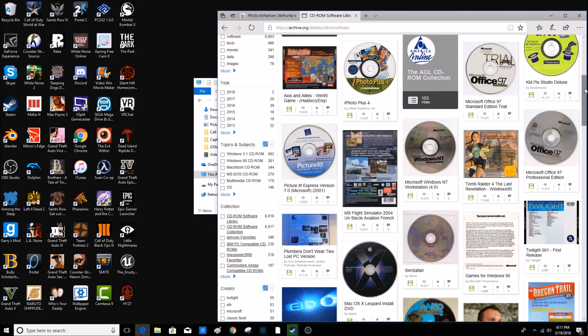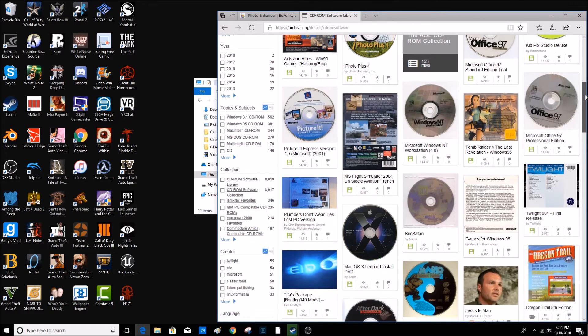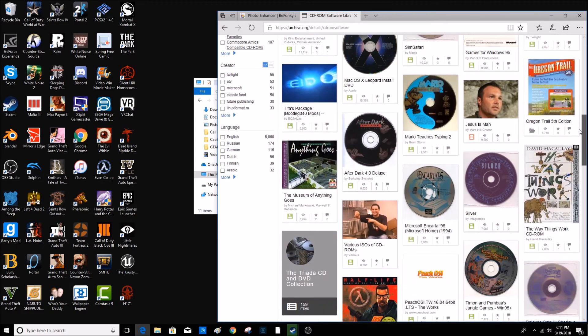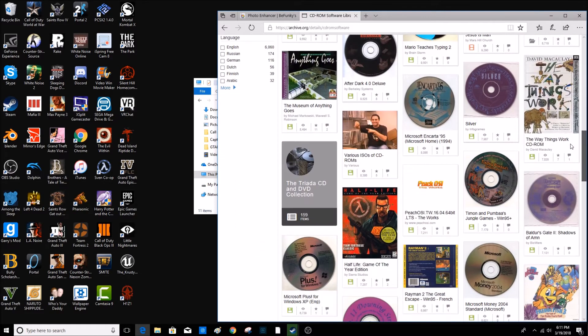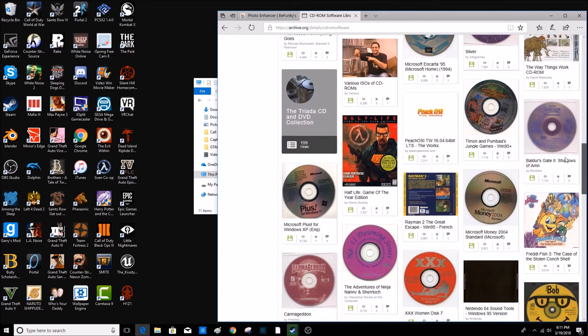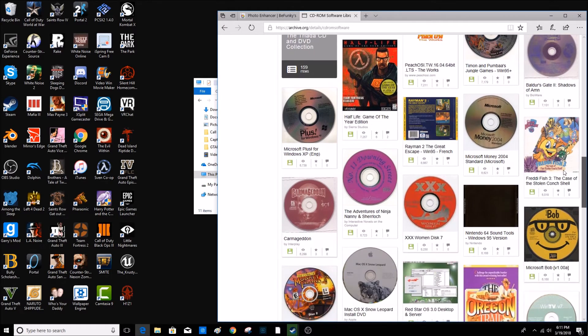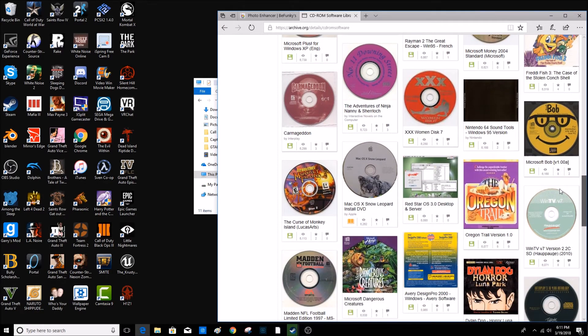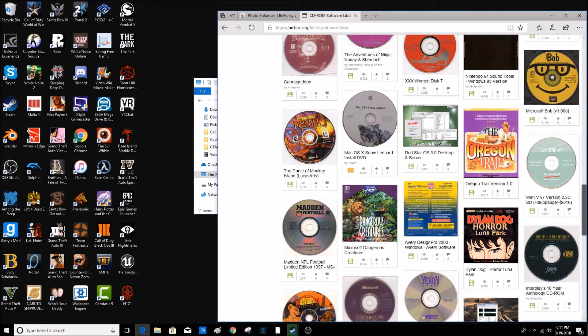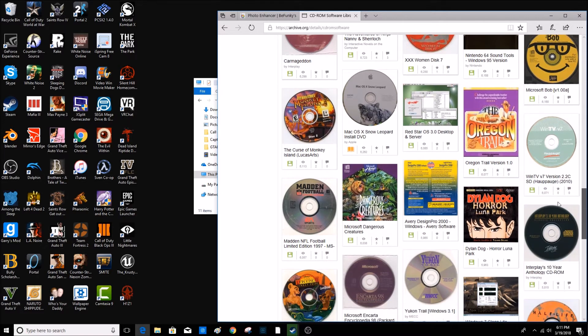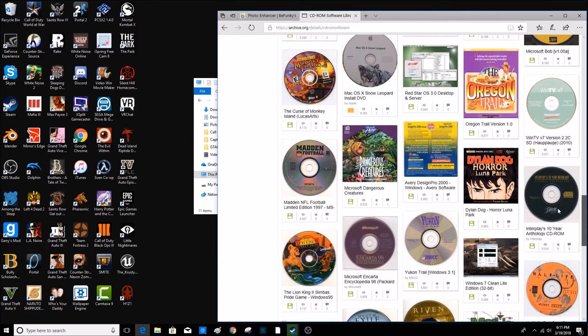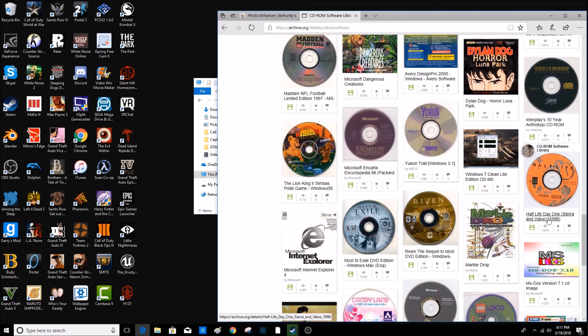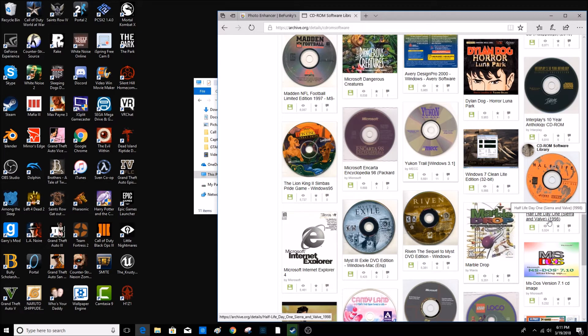So we have Mario with Typing. And if you keep on going down, you will find more stuff. The Oregon Trail 1.0, Monkey Island by LucasArts, Half-Life. So let's see. Oh, Emma Doss, I tried that before. We'll click on that.